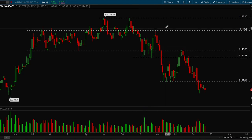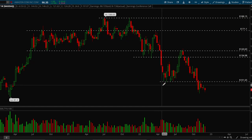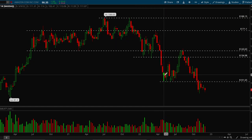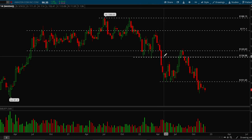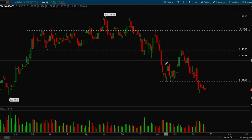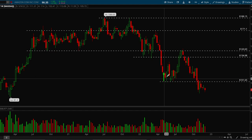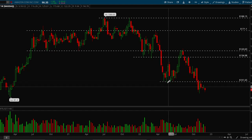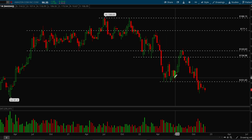Then 2022 happens and we enter the bear market and Amazon completely flushes. When this line broke, that would have been a good short play. We end up making a new support level around 101.65 — for many weeks we go down to this low and bounce off, making it another key support level to take note of.